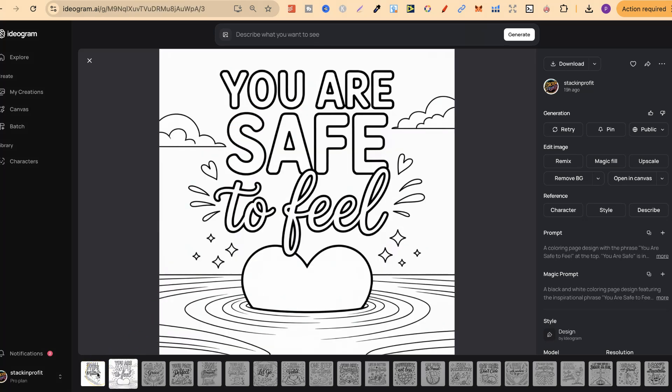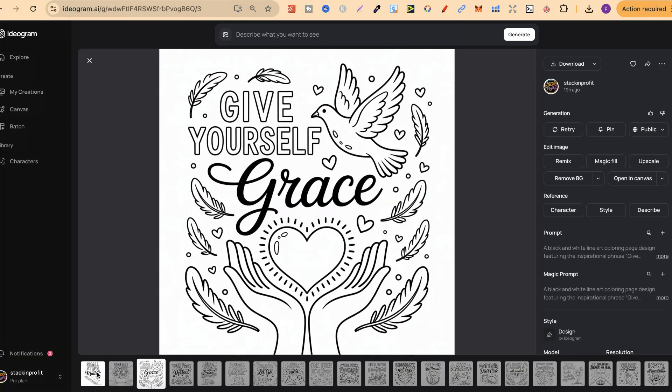Now, I absolutely love ideogram for creating coloring pages because they're perfect for creating quote coloring pages, patterns as well, like mandalas, geometric and all other patterns as well. Now, this one, give yourself grace. Now, I really like how this turned out.